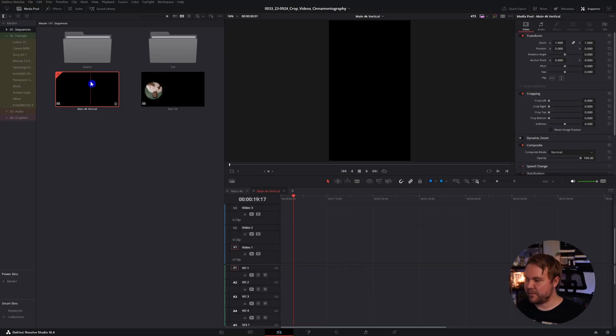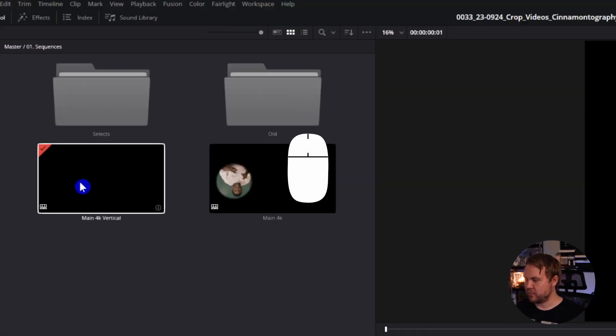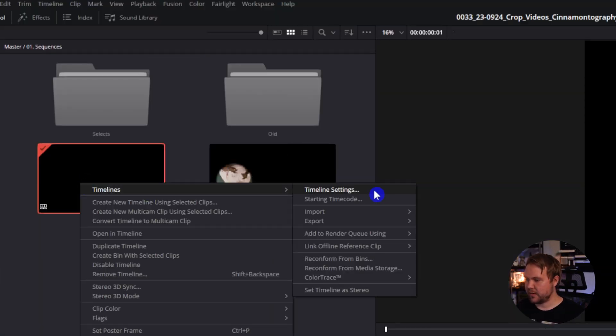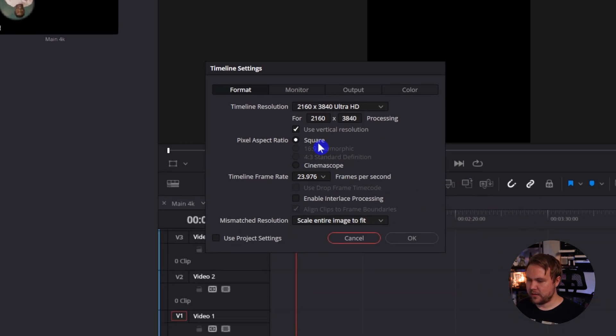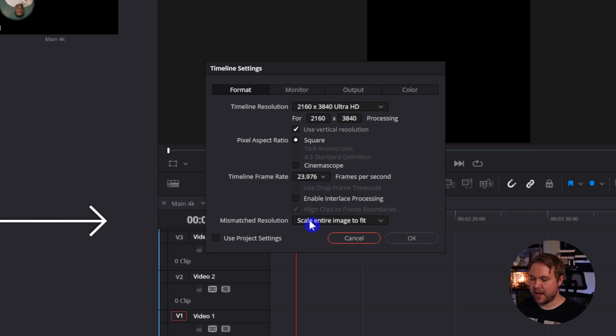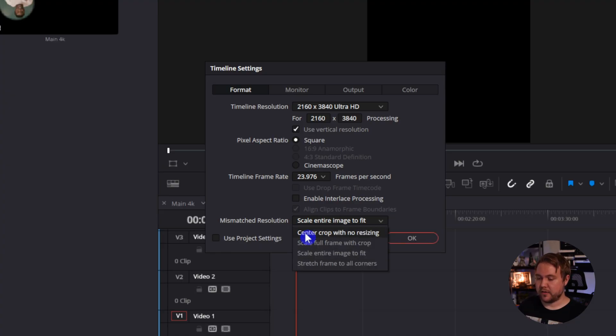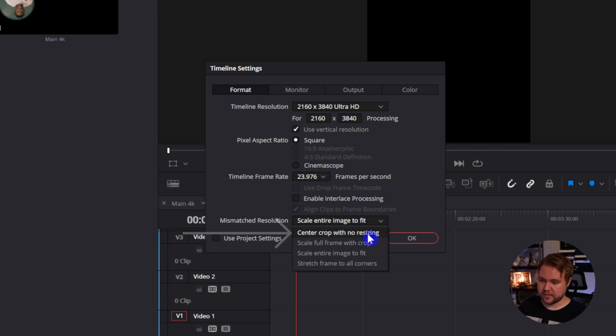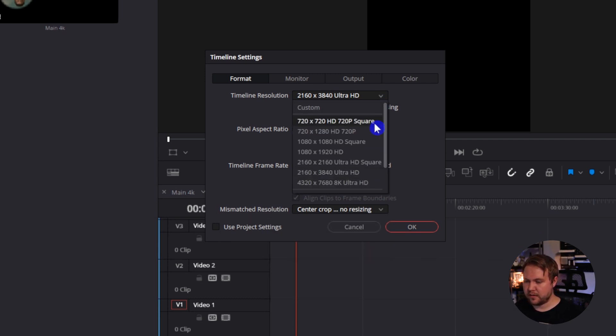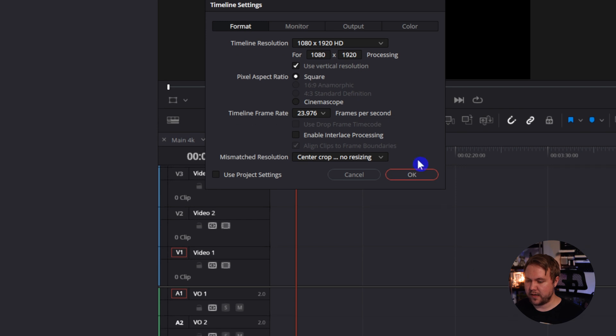Here is a vertical timeline I've made. I'll just right-click on it and go to timeline settings. In the settings you can see it's at vertical resolution, and we have mismatched resolution — this is set by default to scale entire image to fit. To fix that, we can just hit the dropdown and go to center crop with no resizing. I'll do that and also scale it down to 1080.